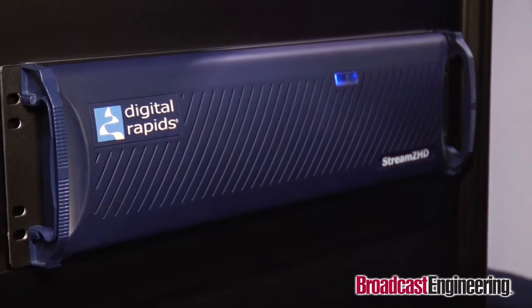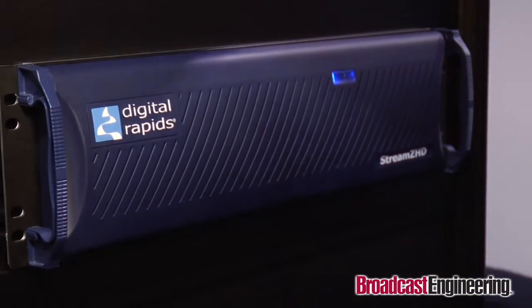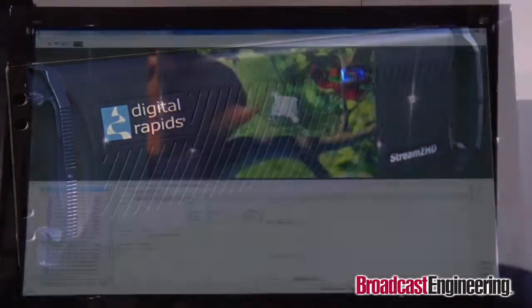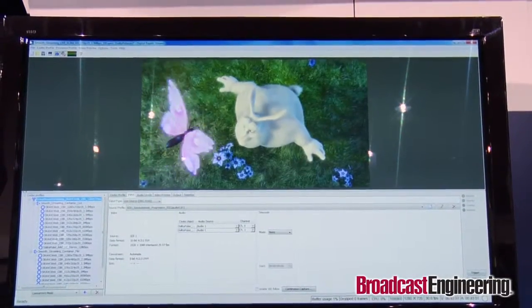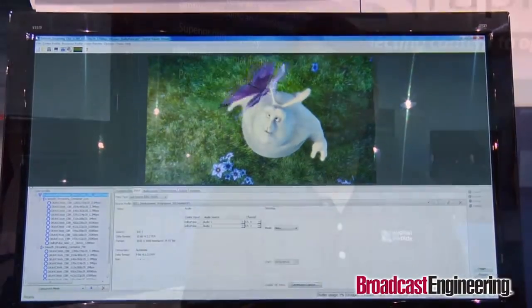The last stop on our tour is our StreamZ HD ingest and encoding system. StreamZ HD is the most versatile encoder on the market, providing superior quality ingest, encoding, transcoding and live streaming in dozens of formats, for both live and file-based applications. We've further extended StreamZ HD's deep feature set with the same closed caption and advertising insertion support mentioned earlier with StreamZ Live.